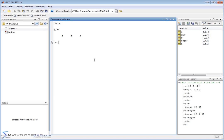If you want to multiply a number times vector a — like 5 times a — MATLAB totally understands this arithmetic. It takes 5 and multiplies it by every element in vector a: 5 times 5 is 25, 5 times 6 is 30, 5 times negative 2 is negative 10.